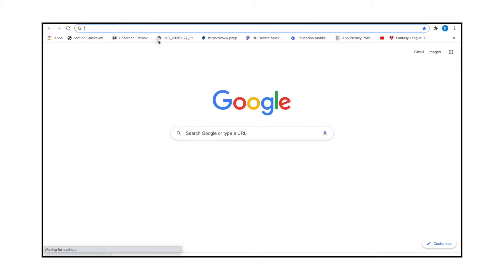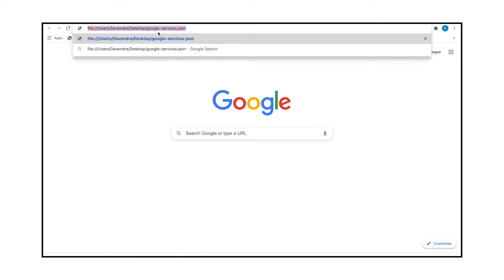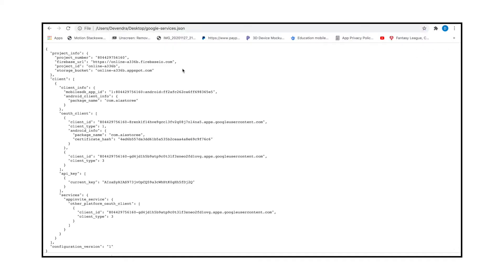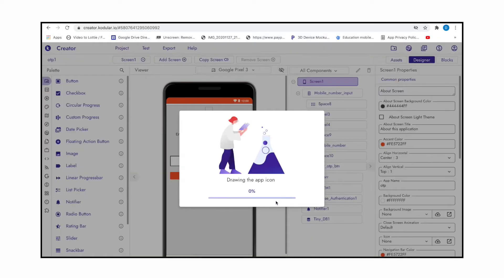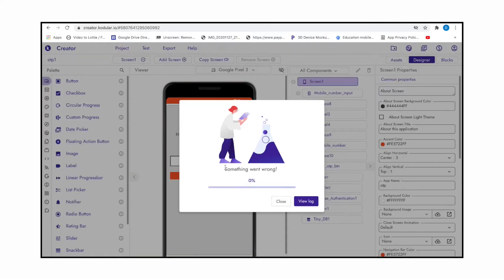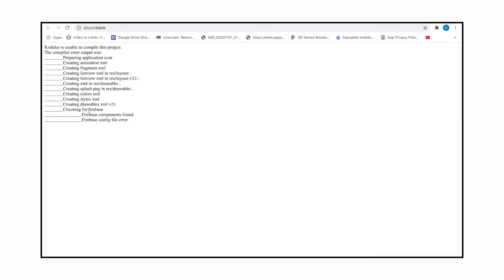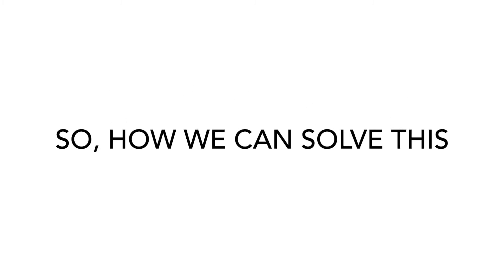First factor: open your Google service JSON file, then see if this line is there or not. Sometimes this line is missed in some Google service JSON, so this may make an error while exporting the app on Kodular. So how we can solve this? Watch this video and follow the whole video. Don't skip anywhere.